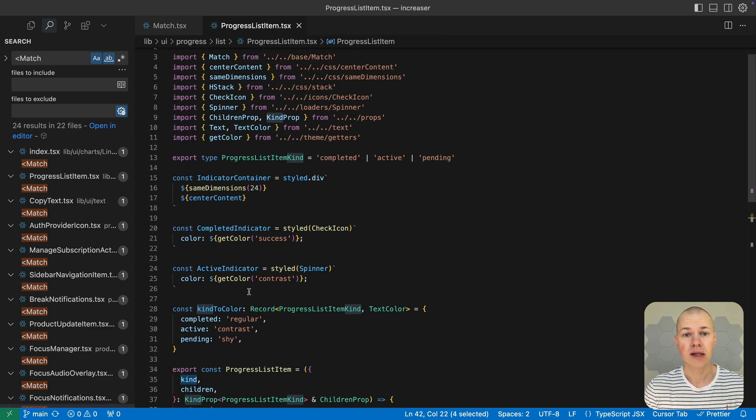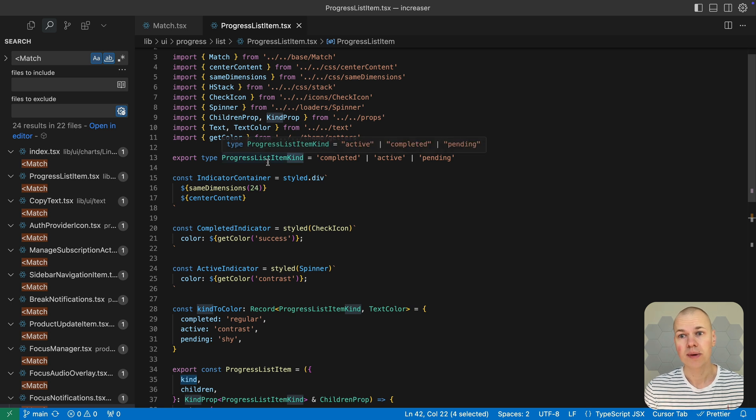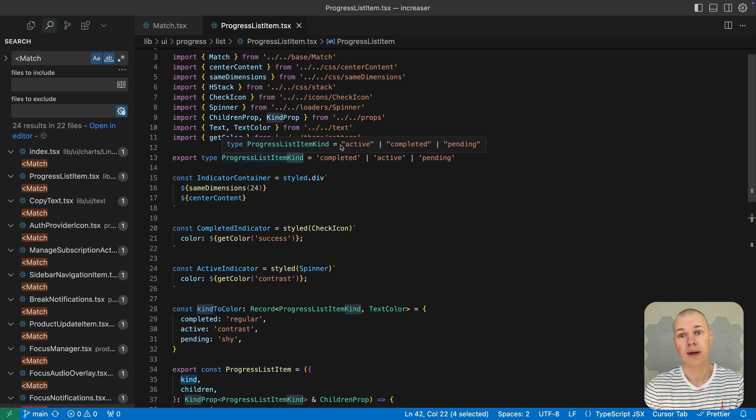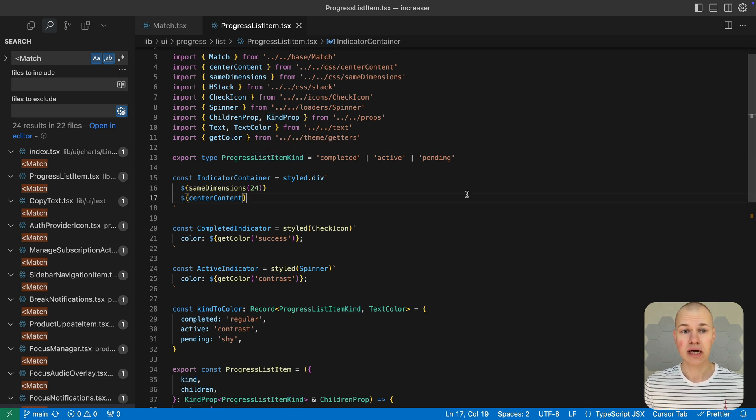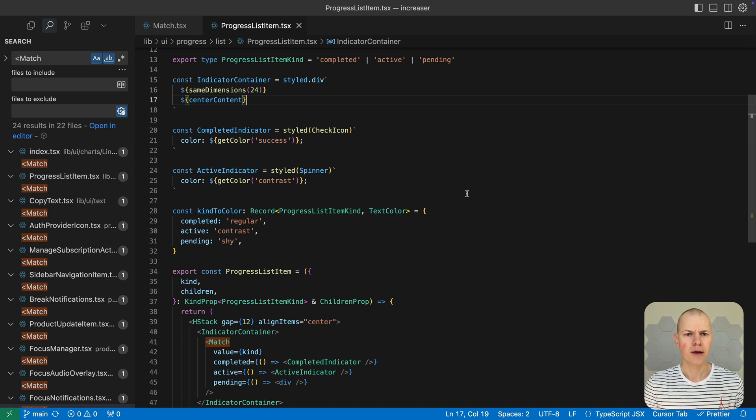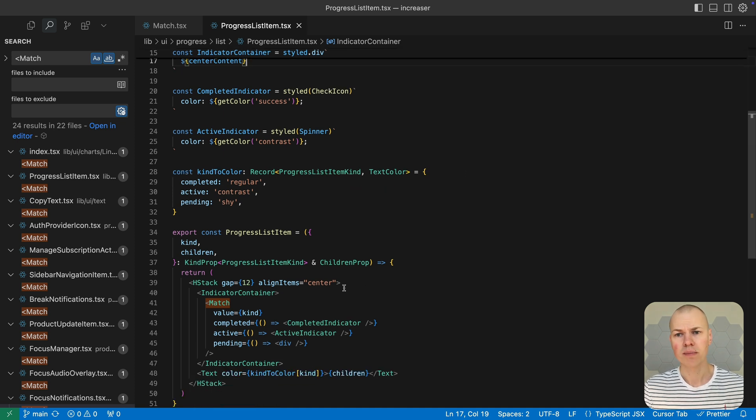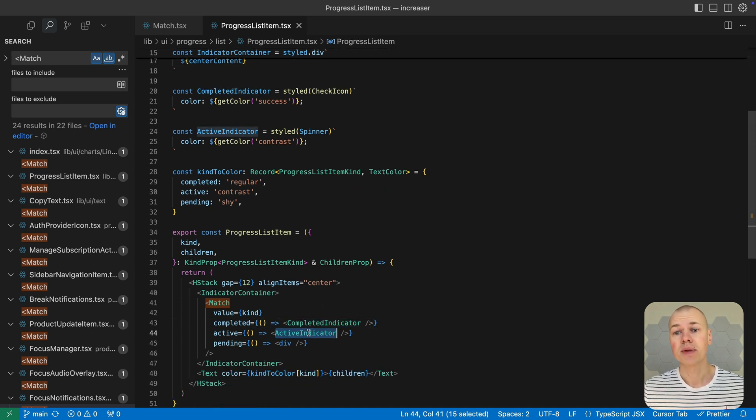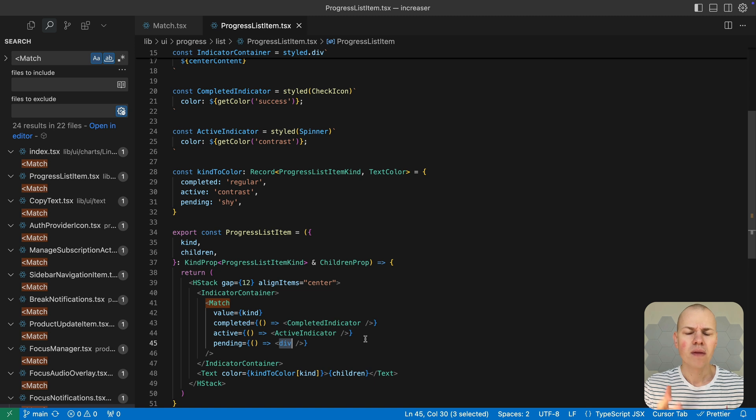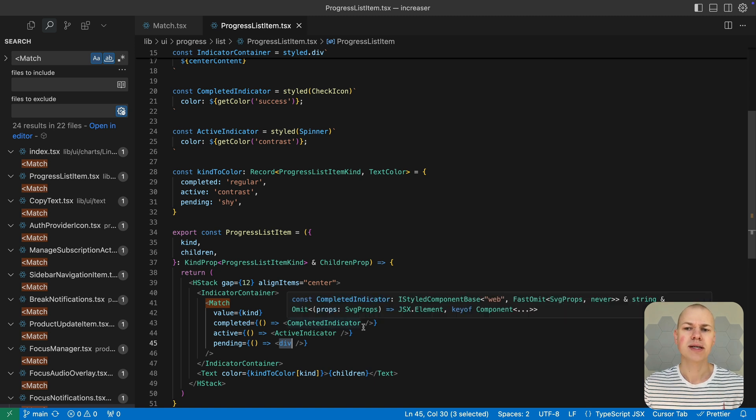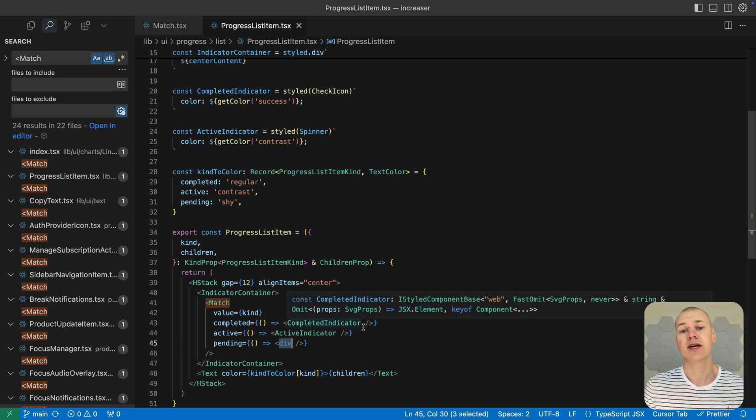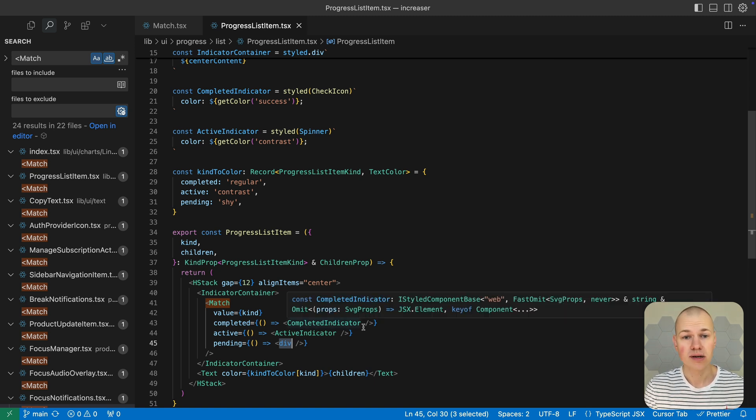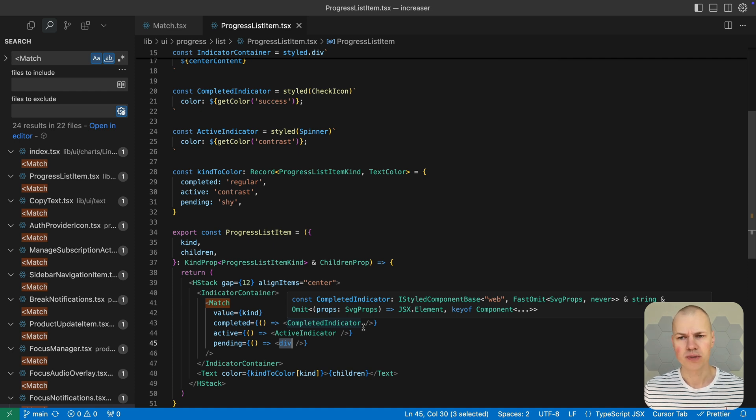For instance, let's say we need to display a different visual indicator depending on the current status of a task. A checkbox when it's completed, a spinner while it's active, and an empty placeholder when it's still pending. This approach makes it easy to see at a glance what stage each task is in using clear and distinct UI elements for each possible state.